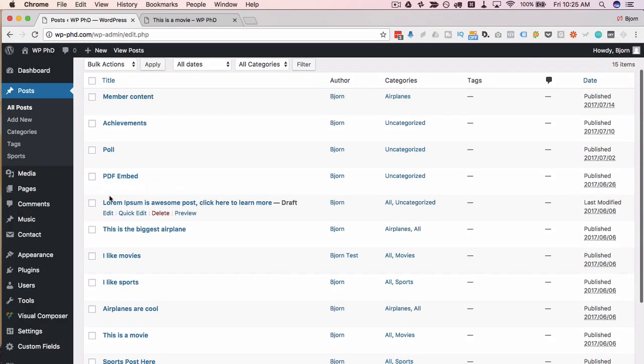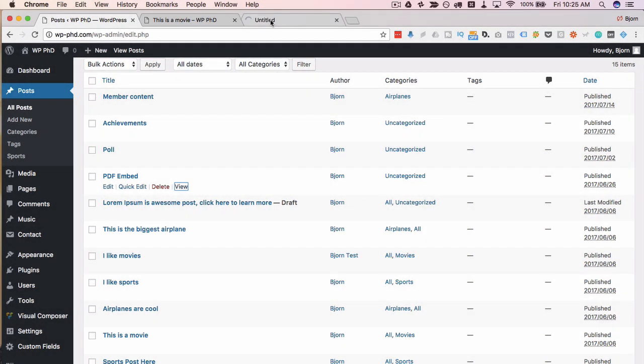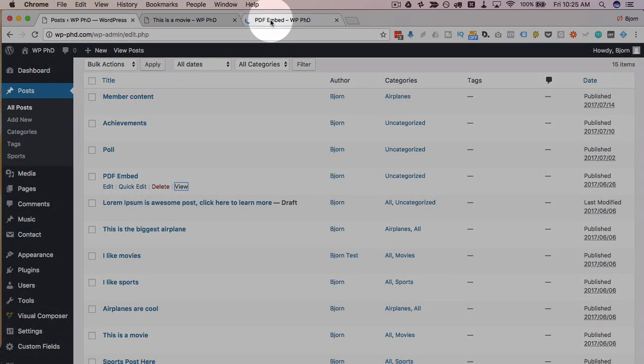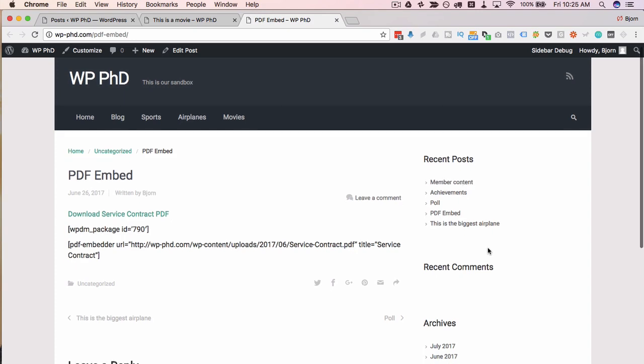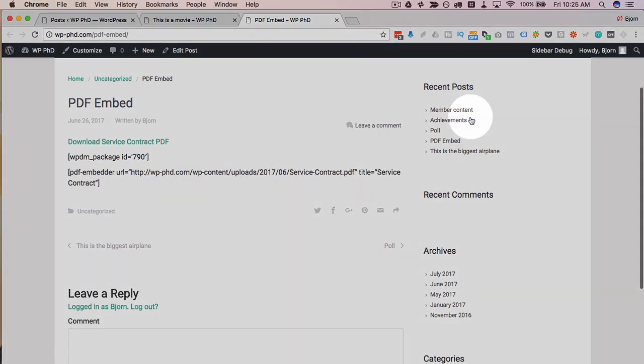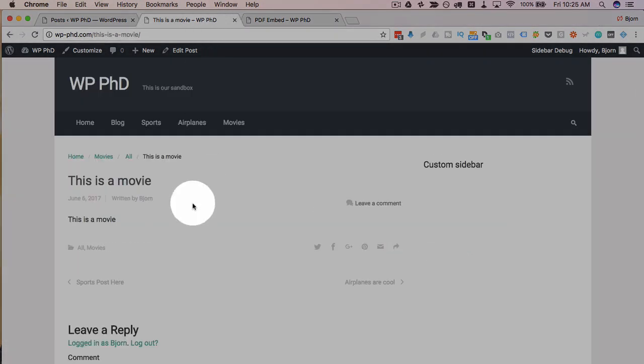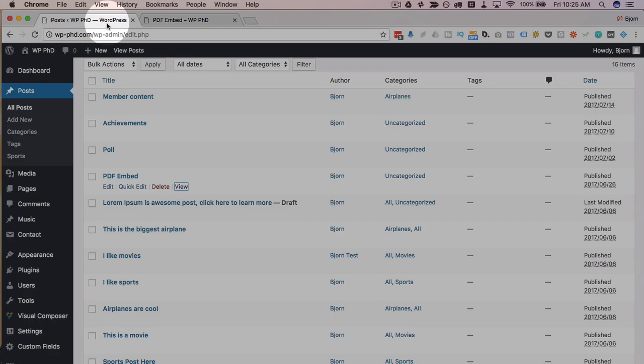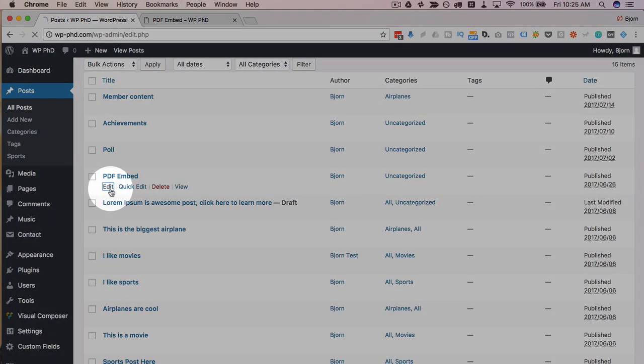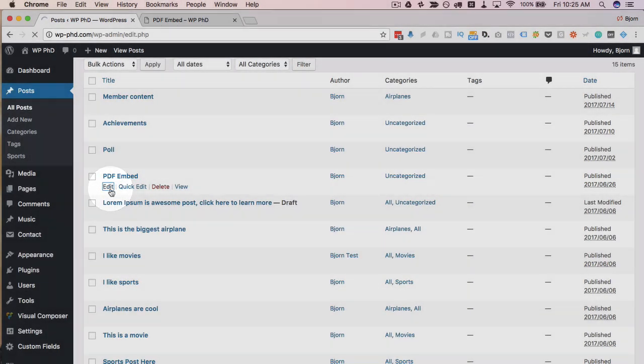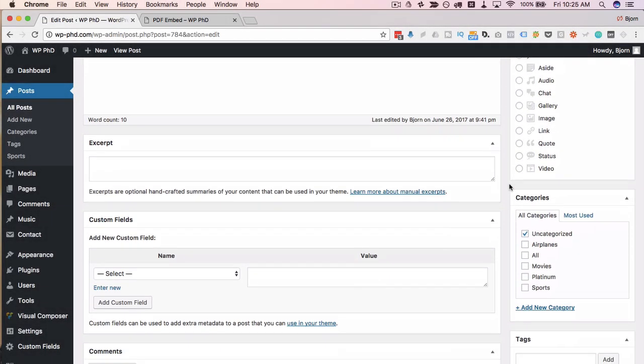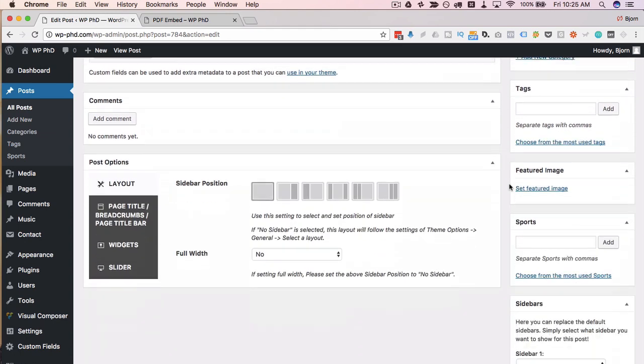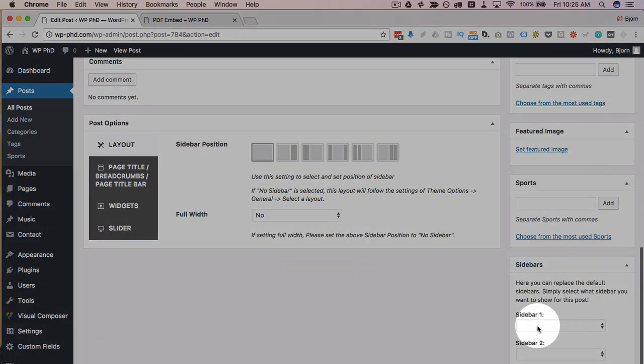Let's say it's the PDF embed. I'm just going to click on view to show you how it looks like with the regular sidebar. There's a regular sidebar over there. Then I'm going to close that, and I'm going to edit for the PDF embed.